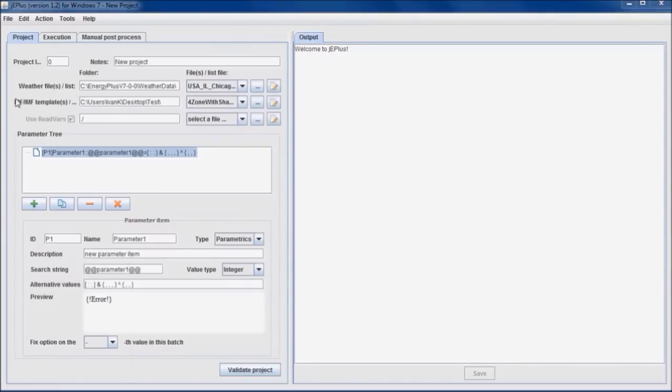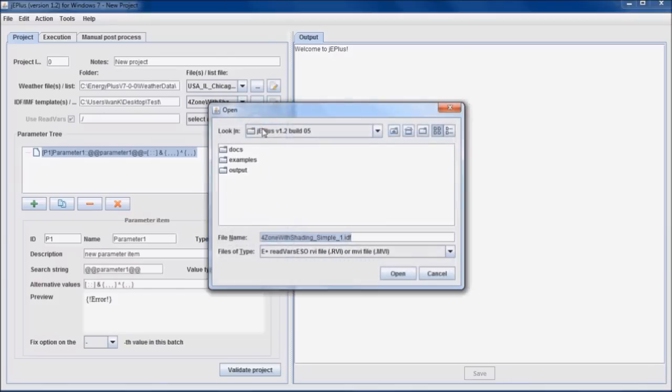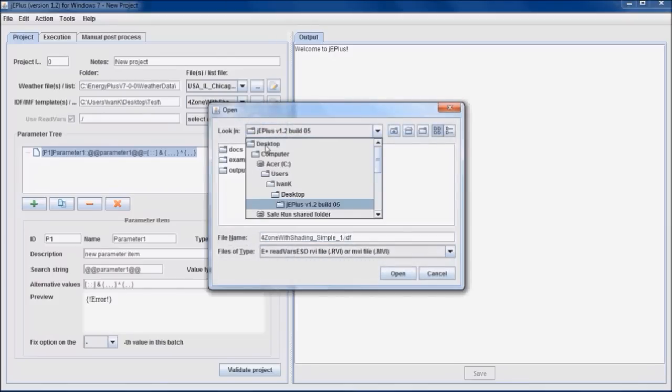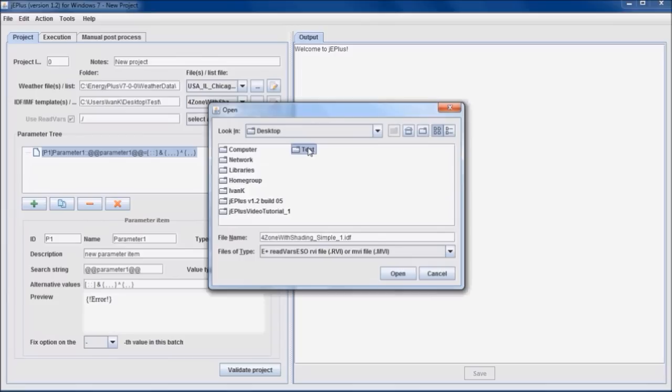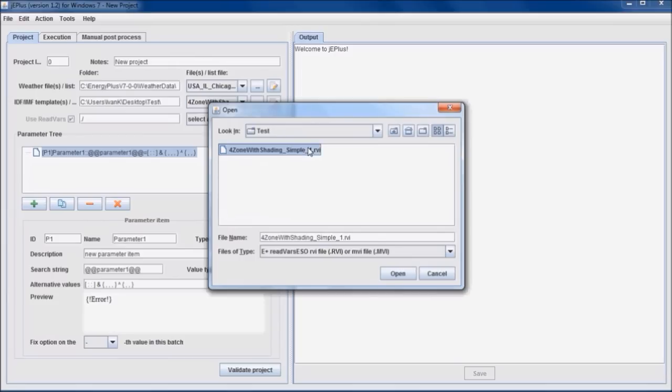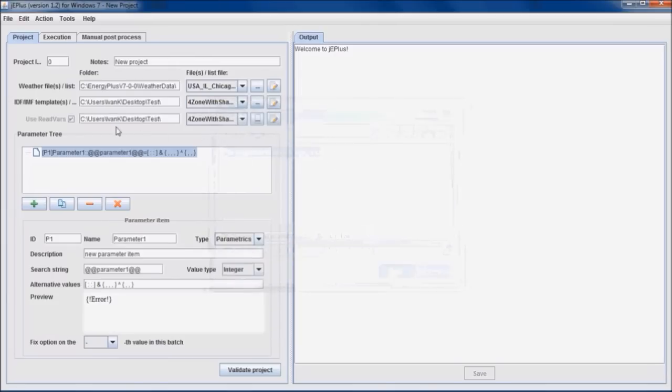The last required input is the RVI file, which defines the variable and meter values to be extracted from the Energy Plus output files by using the ReadVar system. ReadVar system is an Energy Plus post-process tool. More about it can be found in Energy Plus documentation.